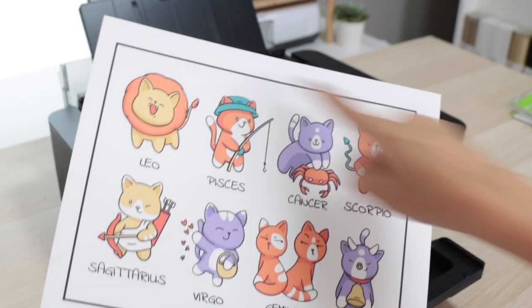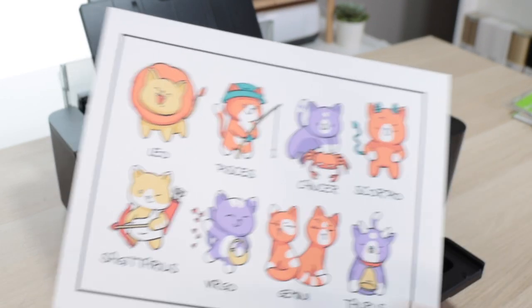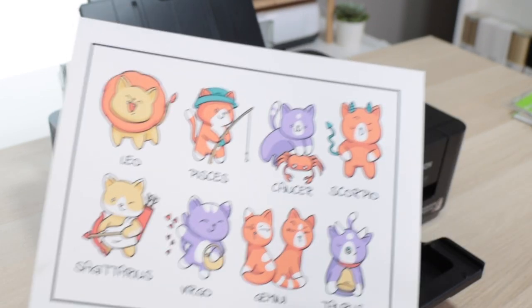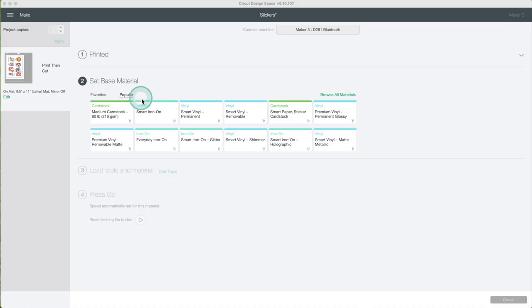As you can see here are the registration marks. Select the material. For these stickers I create a custom material. I have it in my favorites.